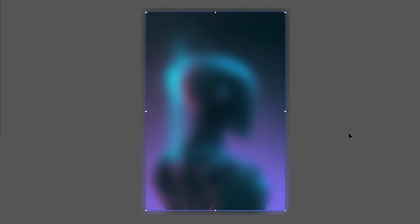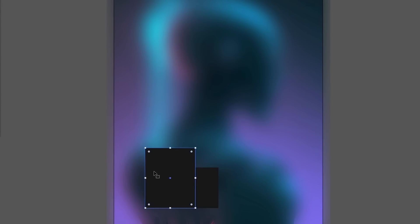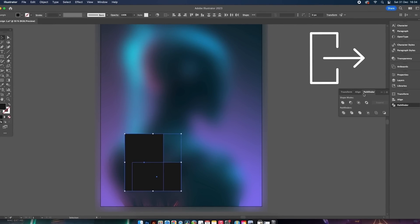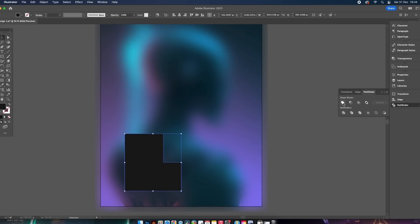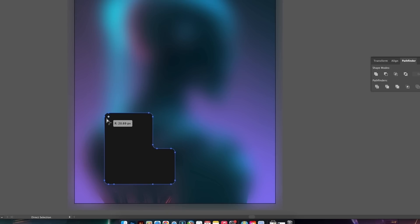For the next step, you can use any shape that works for your design. I'm going to use two rectangles, create a shape, then unite them in the Pathfinder window. Once united, I'll press A for the Direct Selection tool and click and drag the live corners to round off the shape. This is a personal preference and depends on the kind of design you're working on.